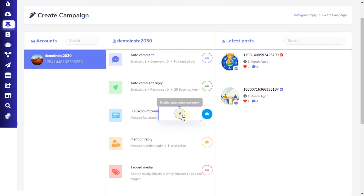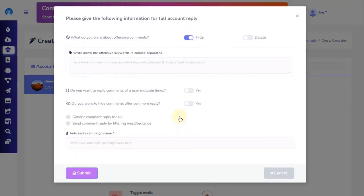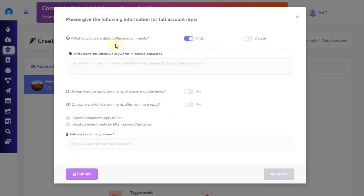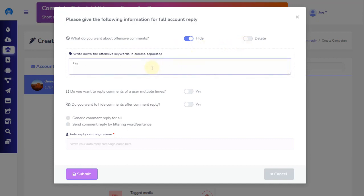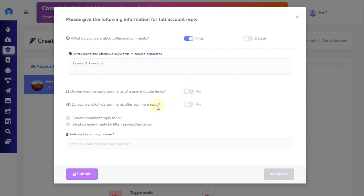Another plug icon will pop up. Click on the plug icon displayed and a pop-up will open with similar options to a single Instagram post comment automation. First, choose the hide or delete option to let the app know what you want to do about offensive comments. You can write down the offensive keywords separated by a comma if you are going to insert more than one. Then you have an option to select if you want to send the reply multiple times when they create a comment multiple times. Next, you can set the option to automatically hide the comment made by the user immediately.